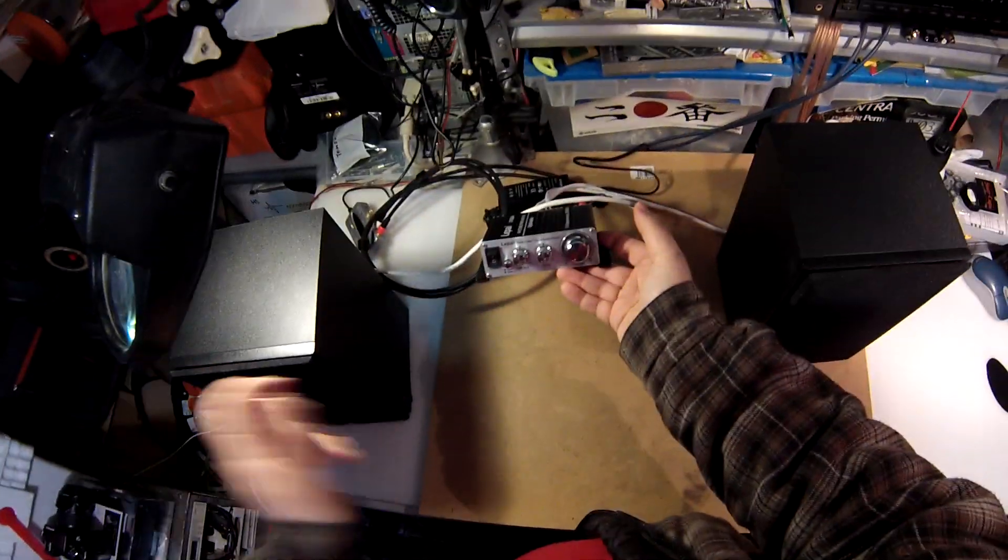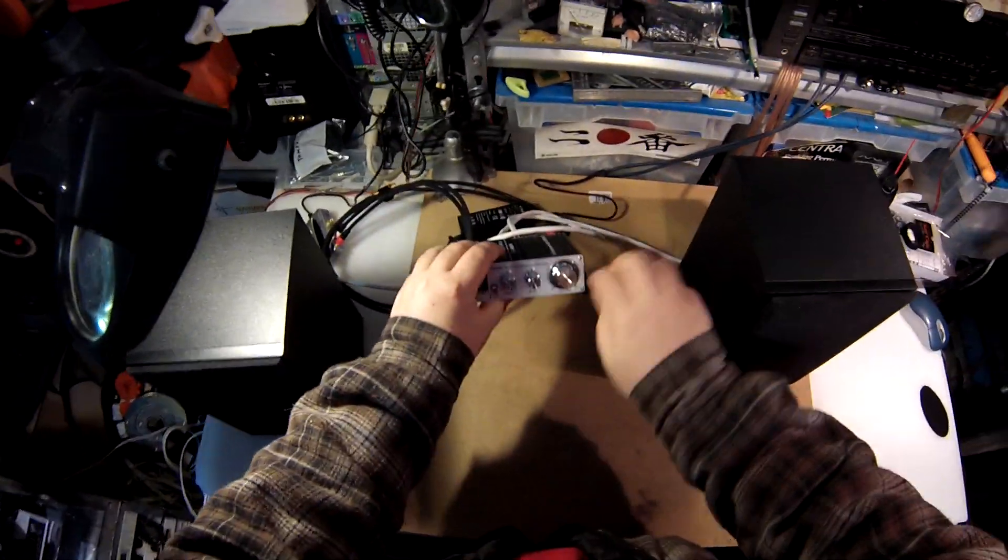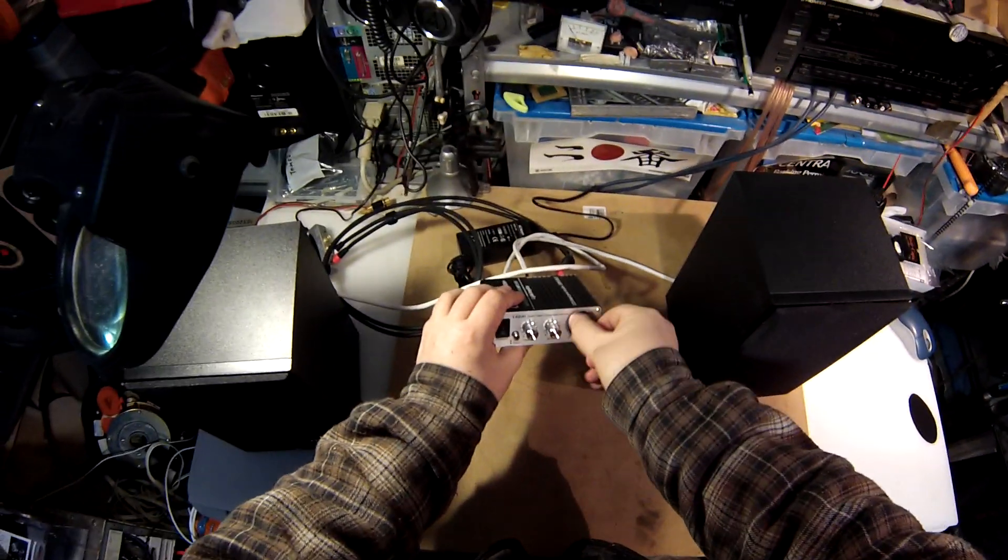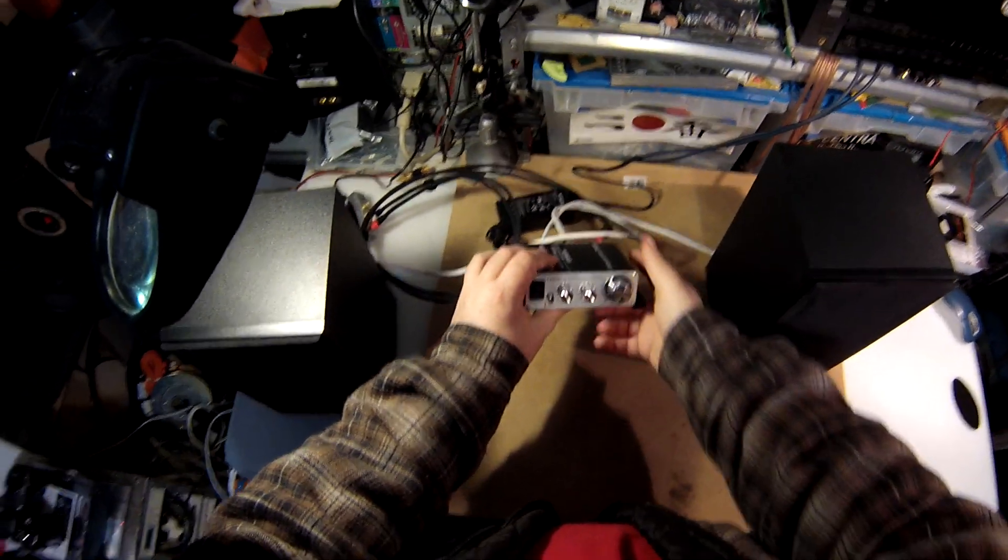Make sure the volume is down. Anything with an analog volume knob, you don't want to leave it all the way up and then flip the switch and 'oh my god everything blew up.' So all the way down.